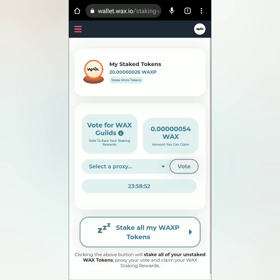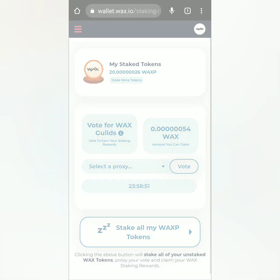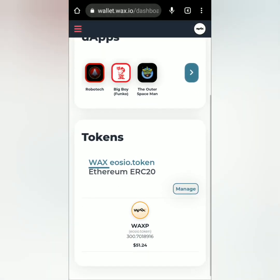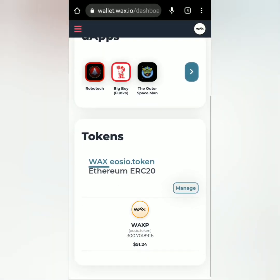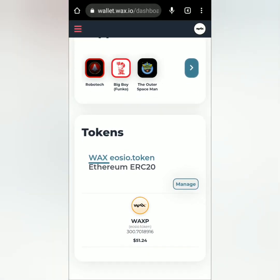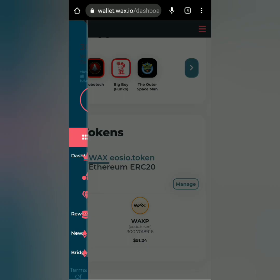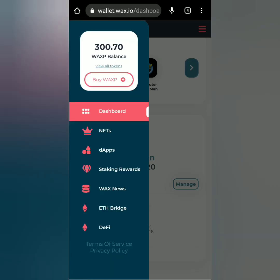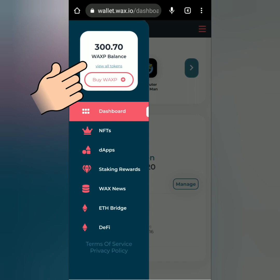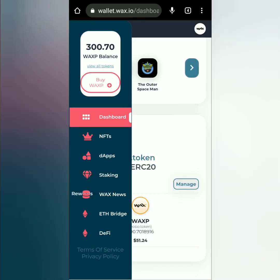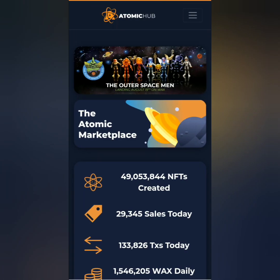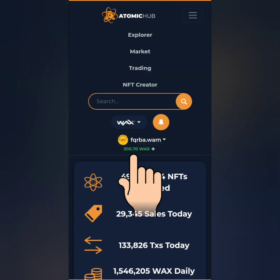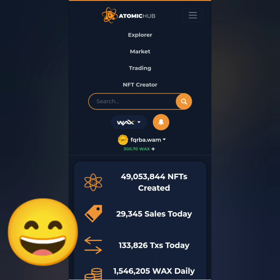Just leave it there and claim your staking rewards next time. You can add more tokens to stake and also unstake after a few days if you want. After buying some RAM and staking some WAX, my balance is now 300 WAX tokens, and it also reflects in AtomicHub. Hopefully I'll be able to sell the NFTs I've listed.